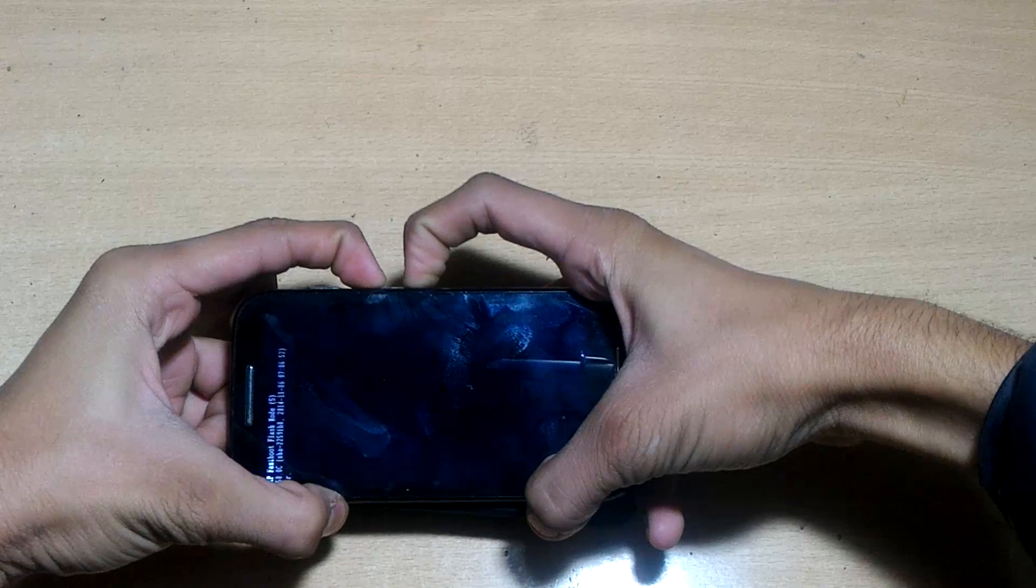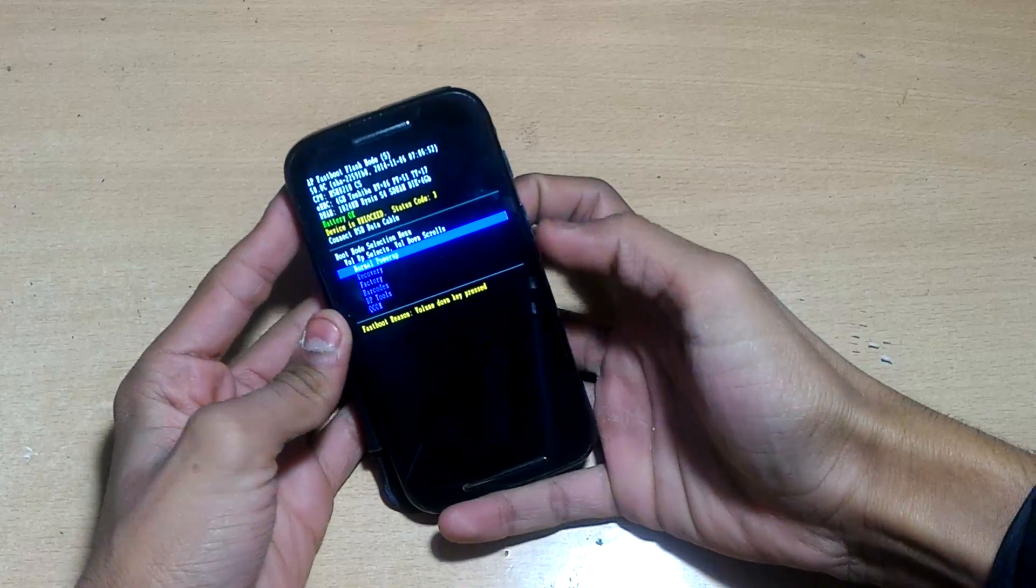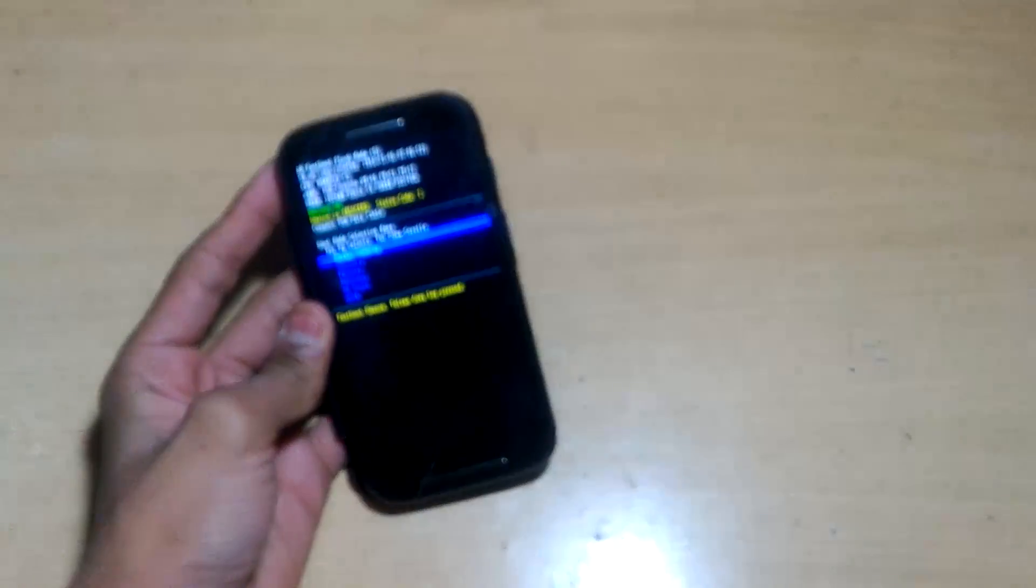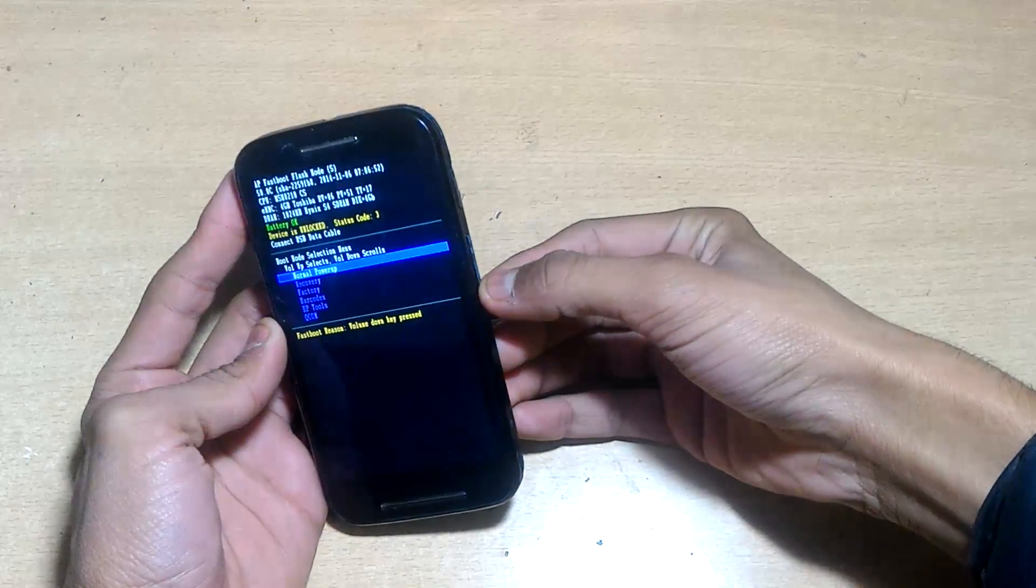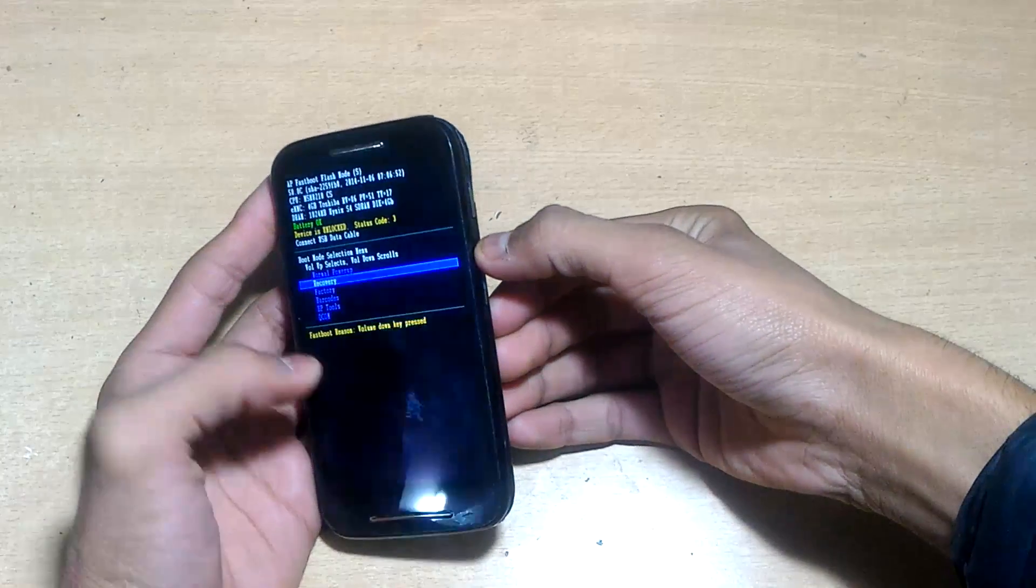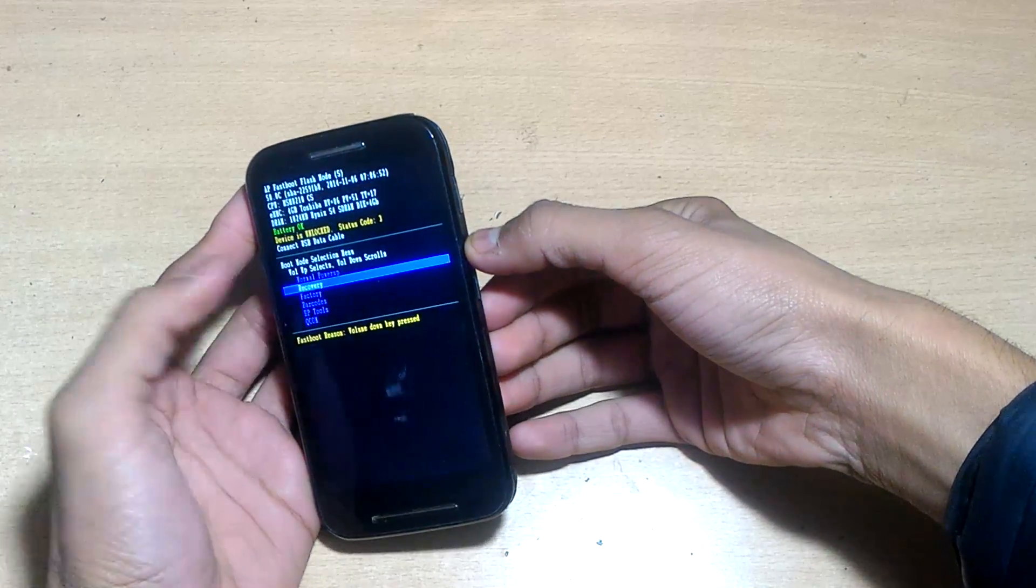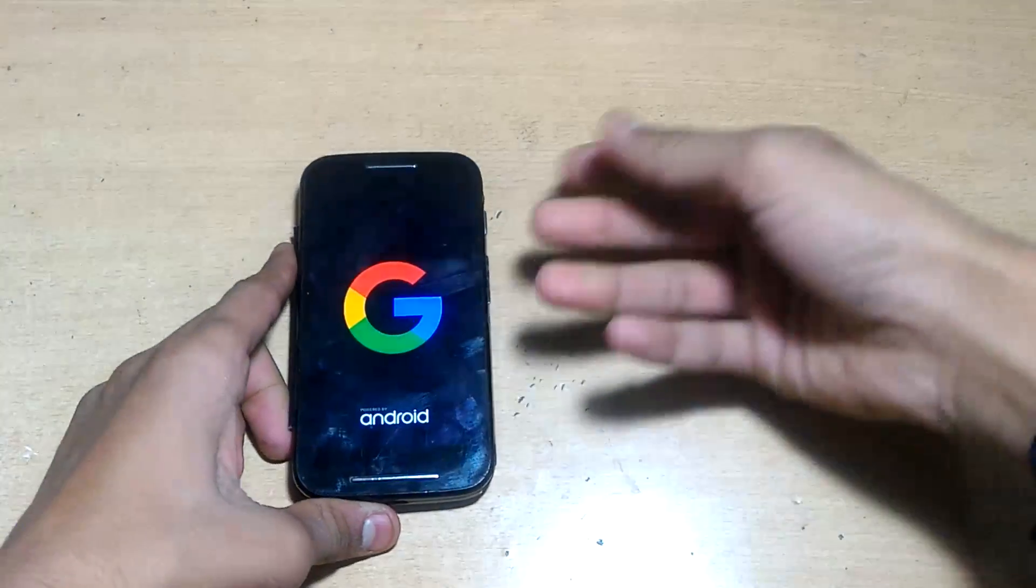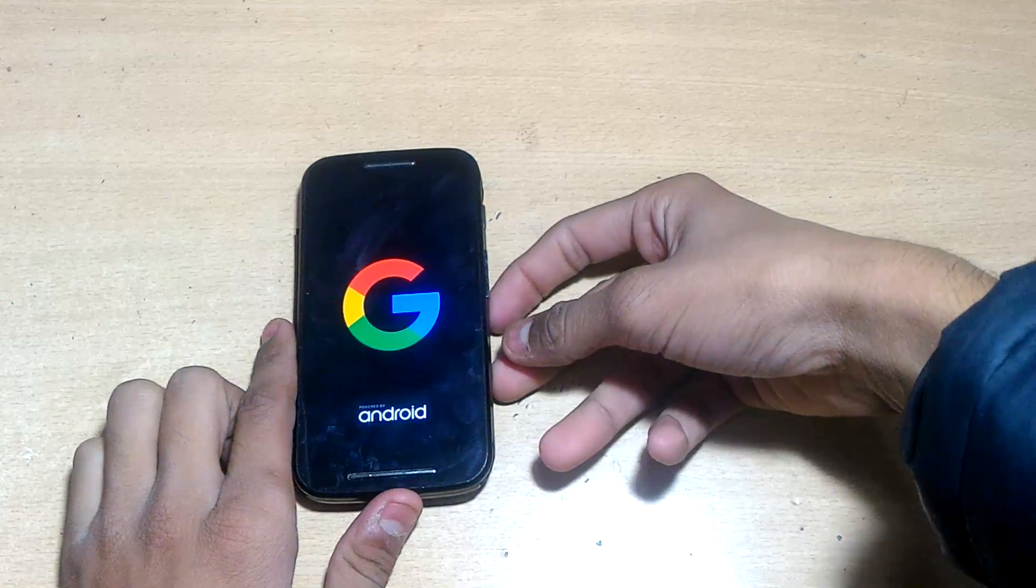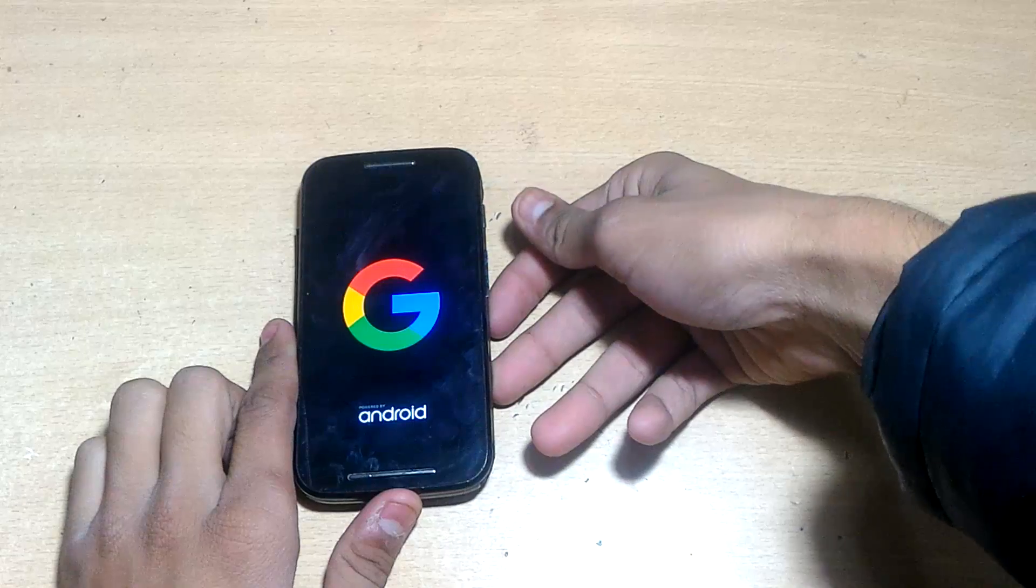Hold this and you will see bootloader mode, then you can release the keys. Use volume down to scroll and volume up to select. Select recovery and we will go into recovery mode.